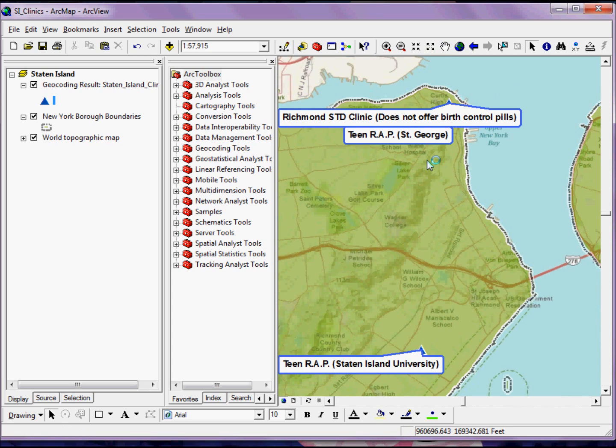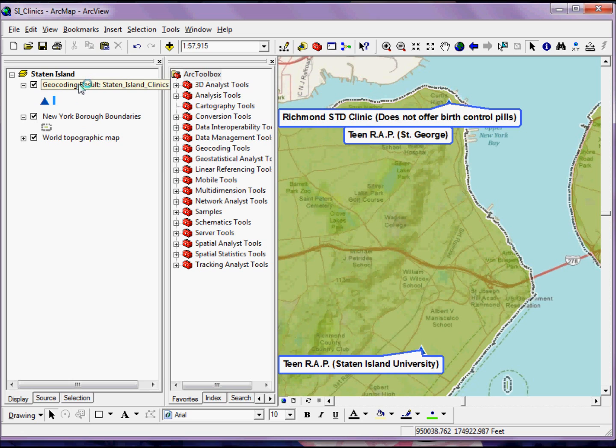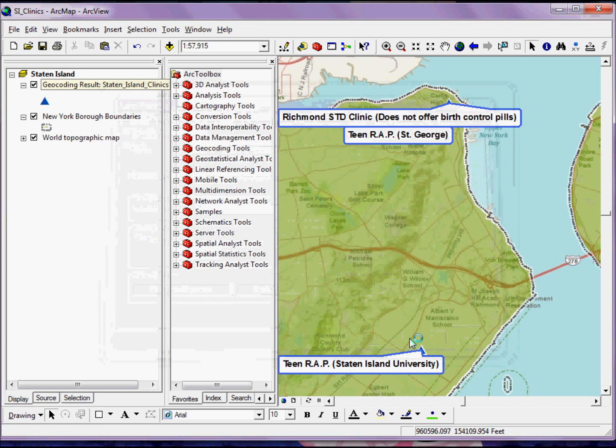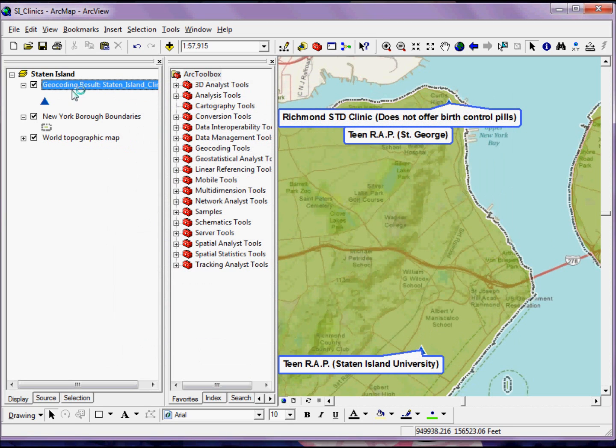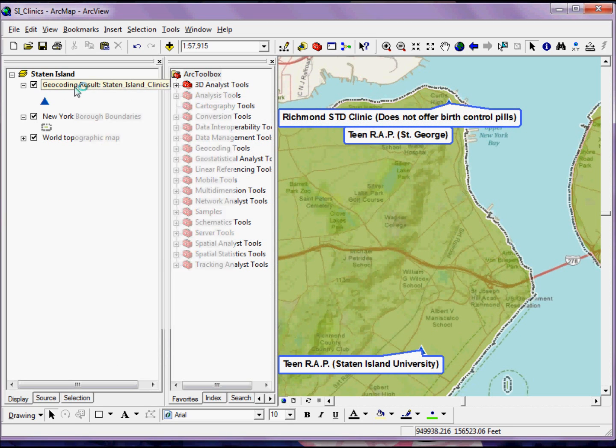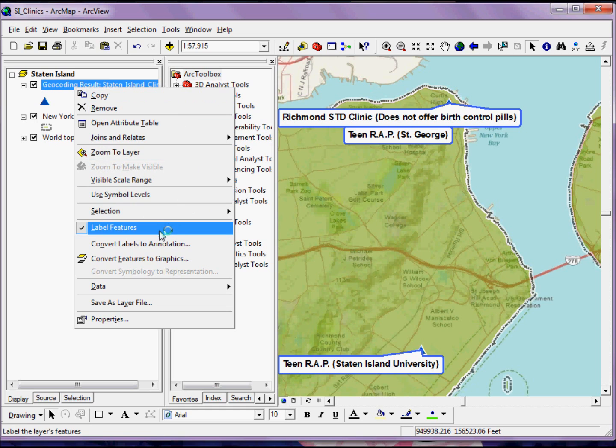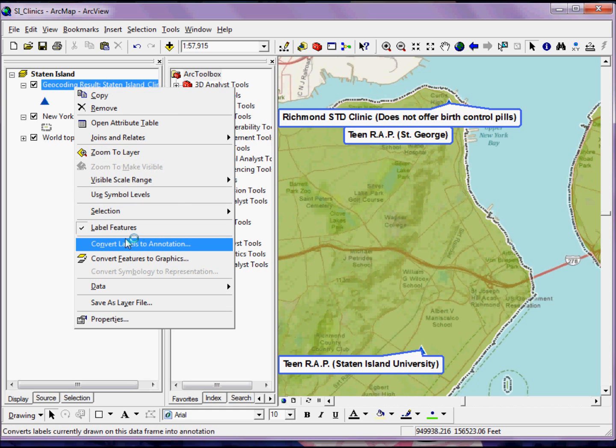Now, if the labels are still giving you some problems and you're not finding that working with the actual label properties is quite as flexible as you wish, remember that you can always convert them to annotation by right-clicking on the labeled layer and selecting Convert Labels to Annotation.